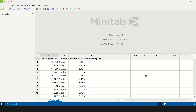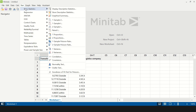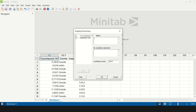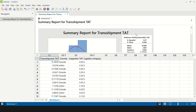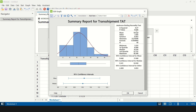In Minitab, column C1 contains the transshipment TAT, and columns C2, C3, and C4 contain the X variables: country, inspection TAT, and logistics company — these are the Xs being tested against the project Y. Since the project Y is continuous, we first check whether it is normal or non-normal by going to Stat > Basic Statistics > Graphical Summary. A p-value greater than 0.05 indicates that the Y is normally distributed.